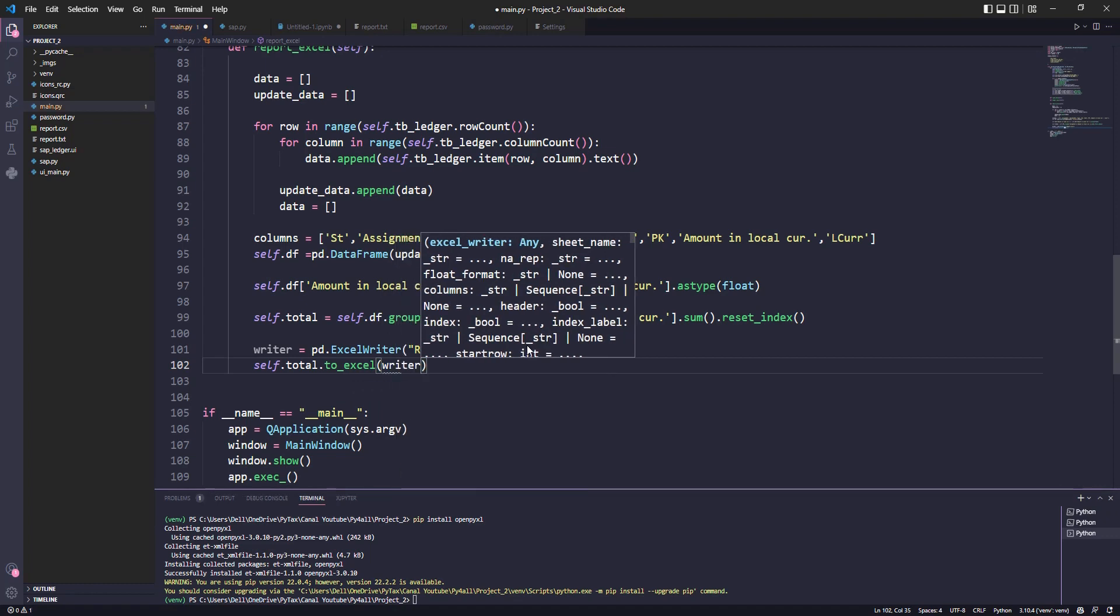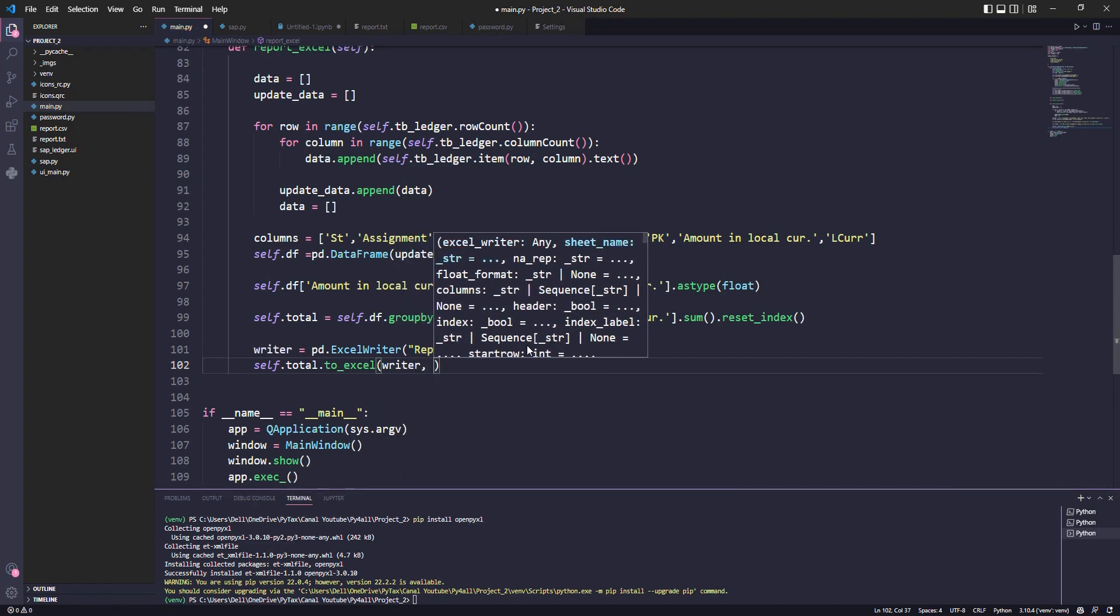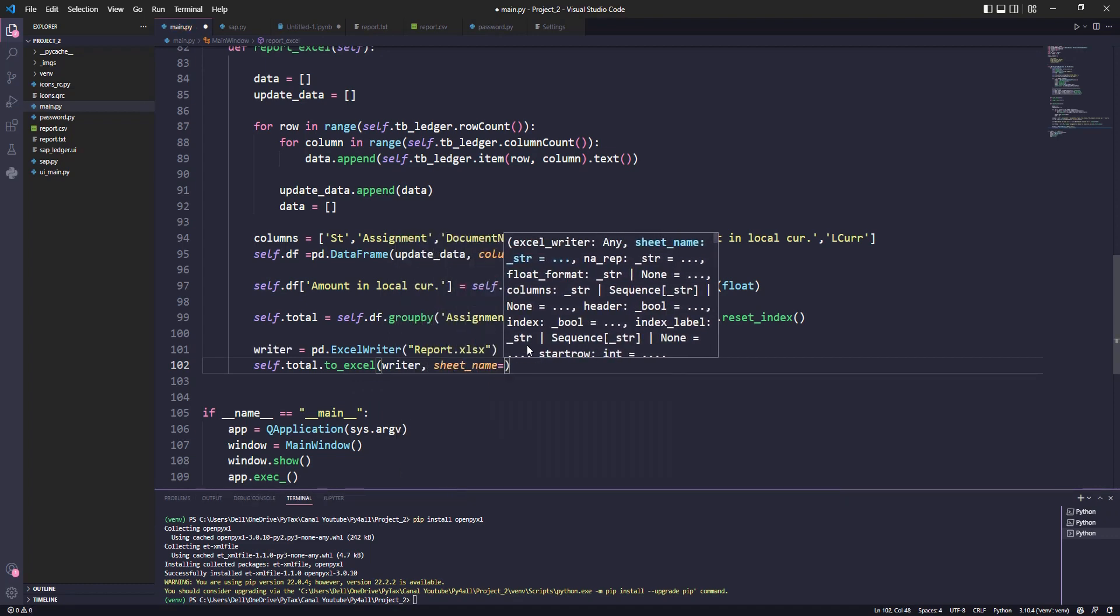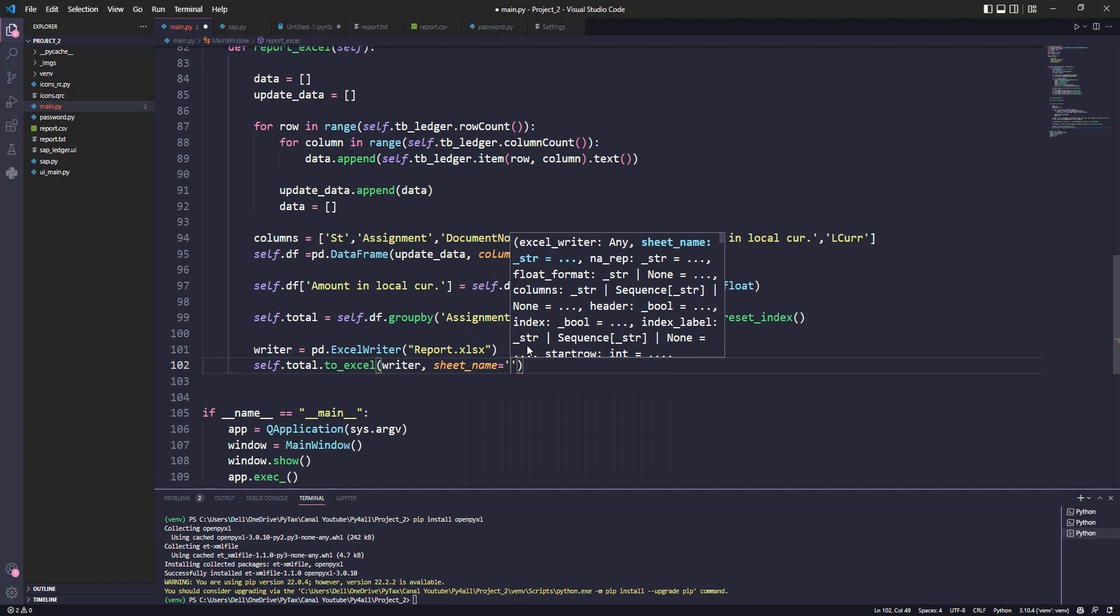Now let's use pandas to_excel to generate the file passing the file name and sheet name.